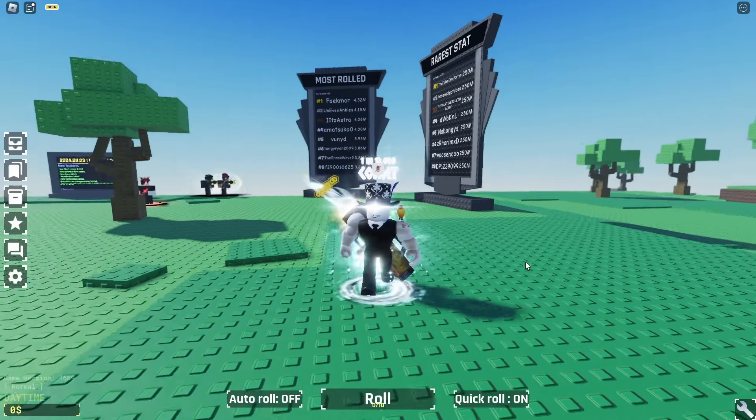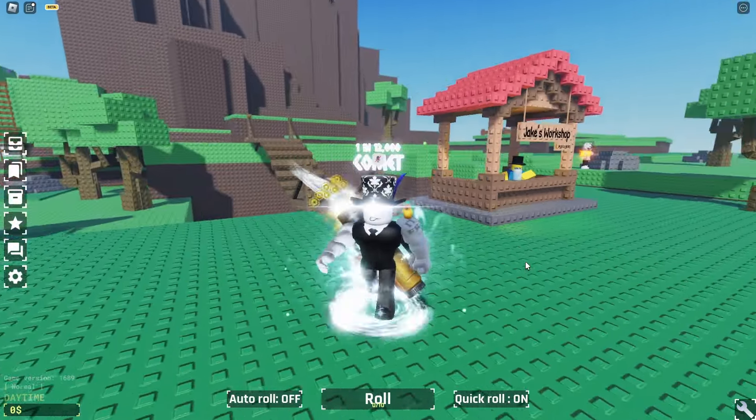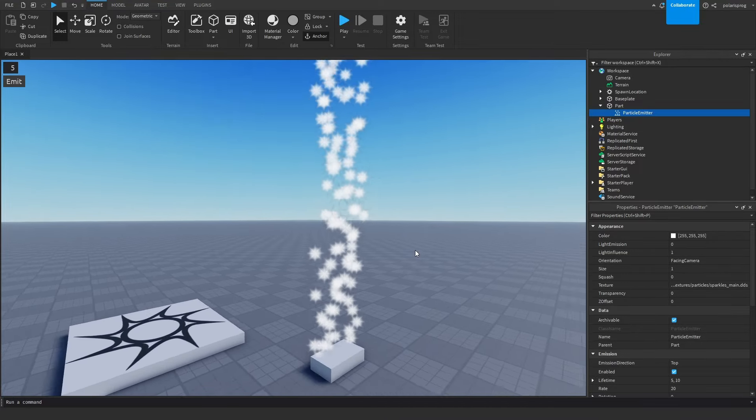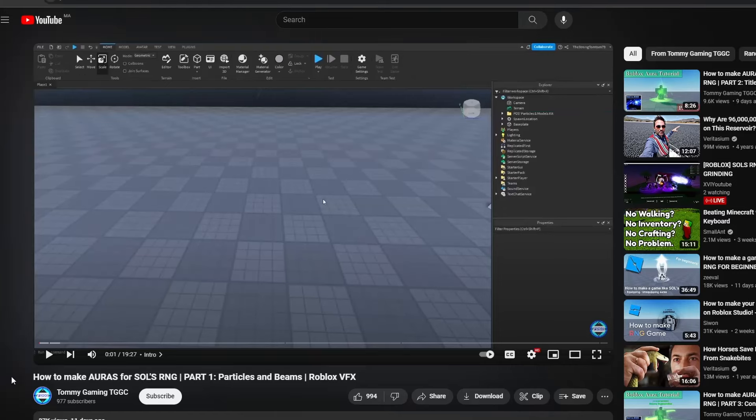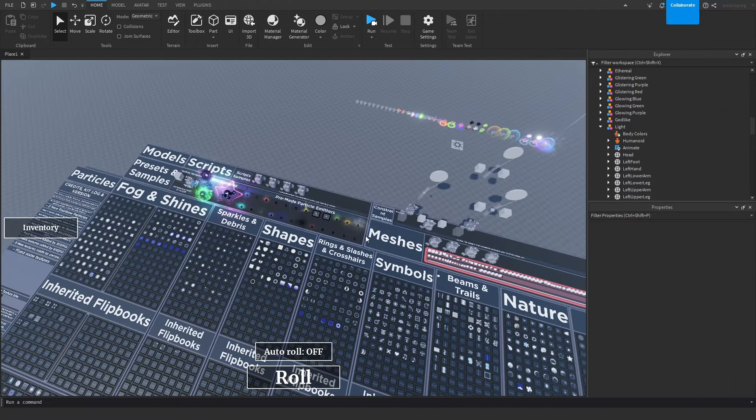So here's the problem: I want to make Souls RNG, but I have no idea how to use the Roblox particle system. So I followed this tutorial on YouTube and using this pack that I found, I managed to make around 30 auras.